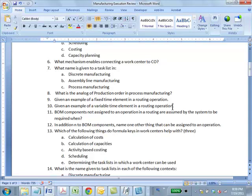Question 9: BOM components not assigned to an operation in a routing are assumed by the system to be required at the start of the first operation. Question 10: In addition to BOM components, name one other thing that can be assigned to an operation. Answer: PRTs, and also document items.